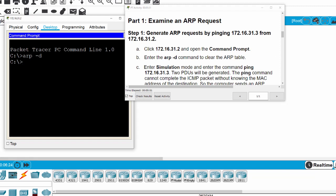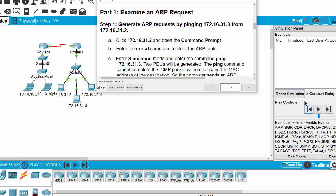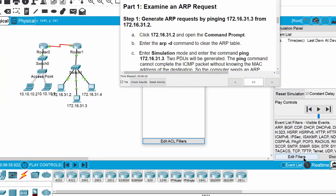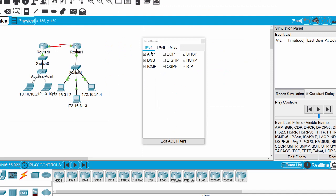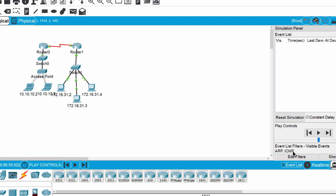Now we switch to simulation mode and then edit the filter. We show all none, then select ARP and ICMP.